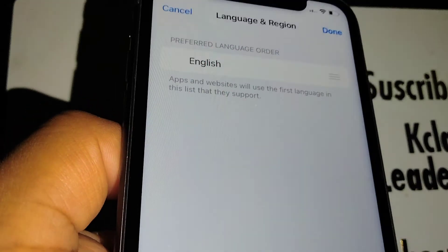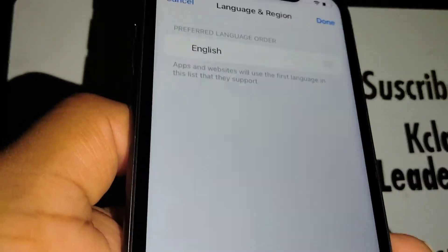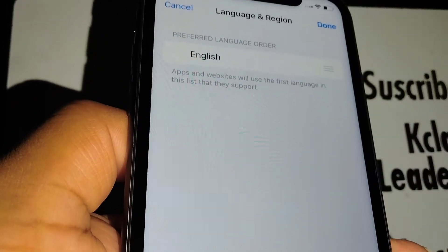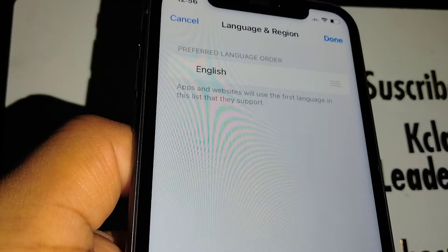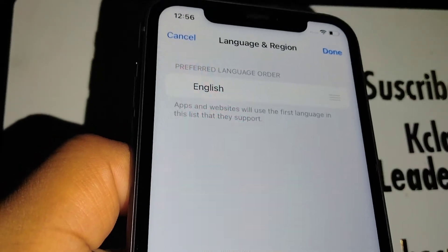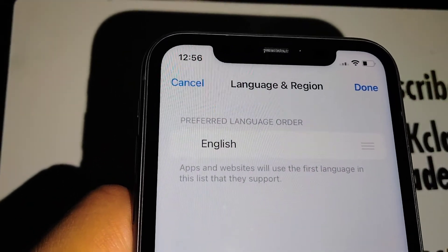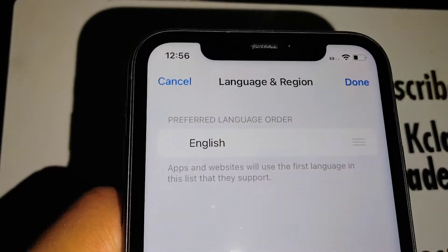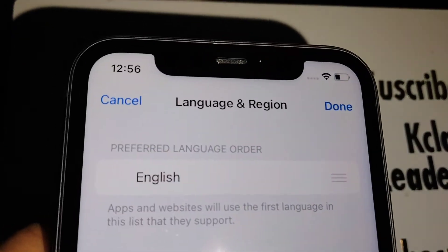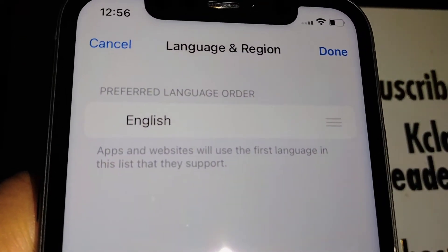The language is still on your iPhone — we are just removing it from this preferred language section. So this is how to change the language on the iPhone 11.